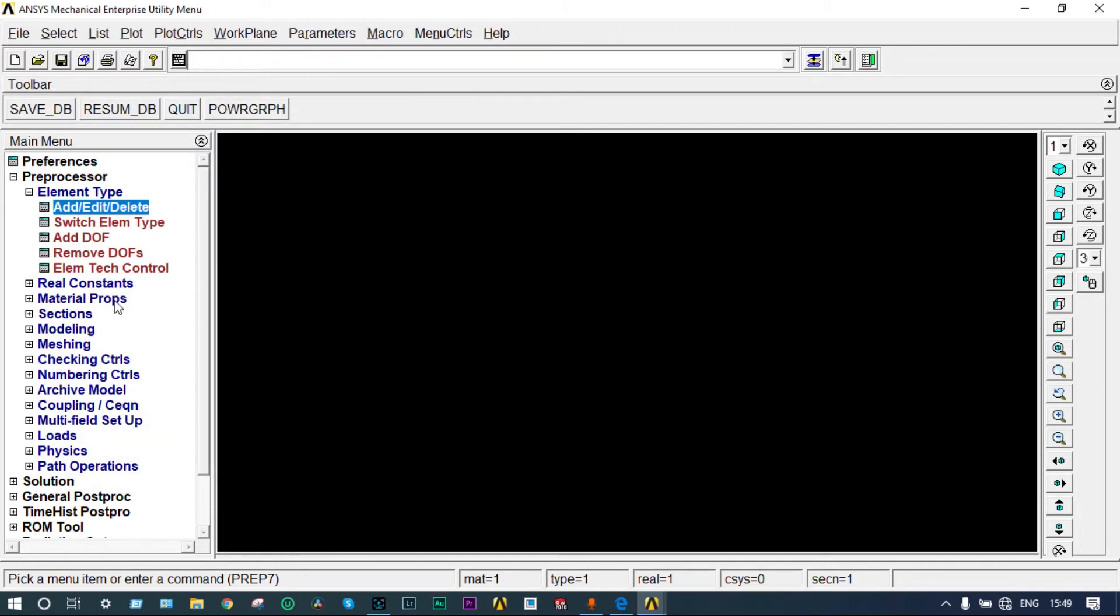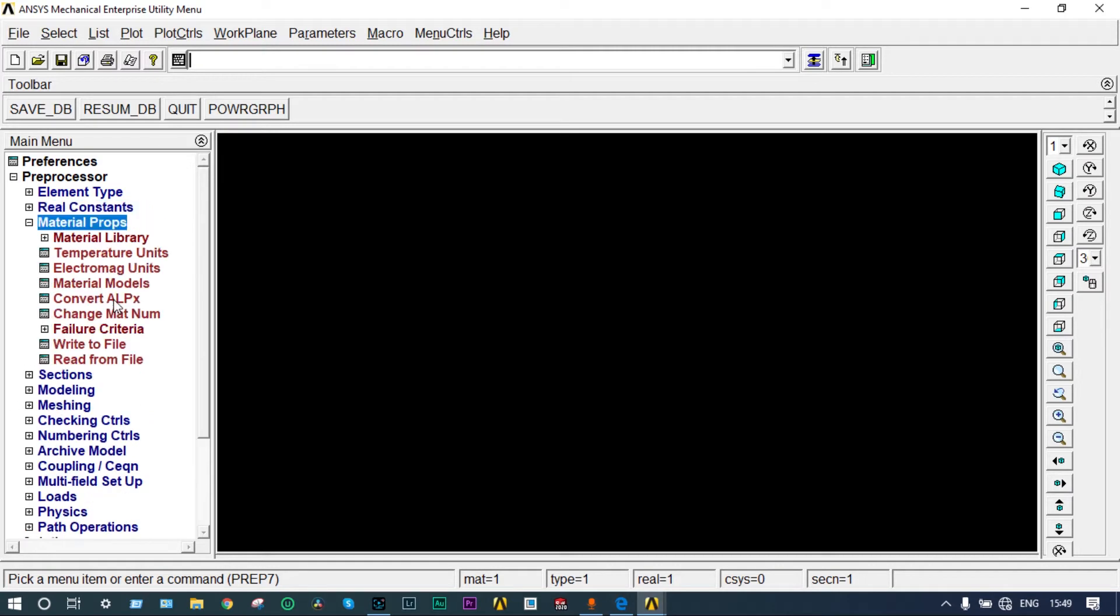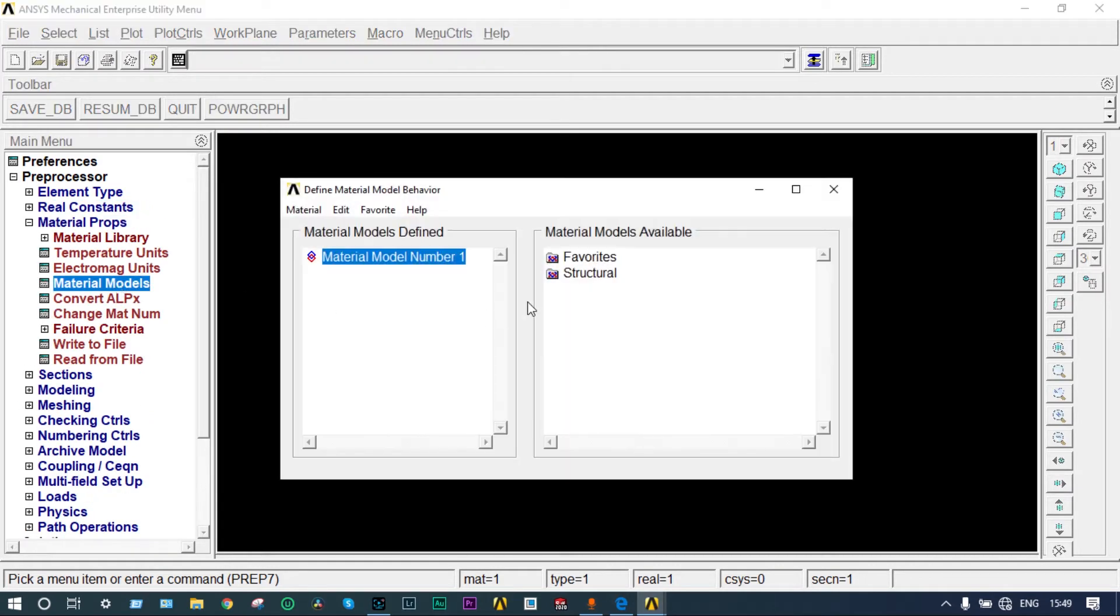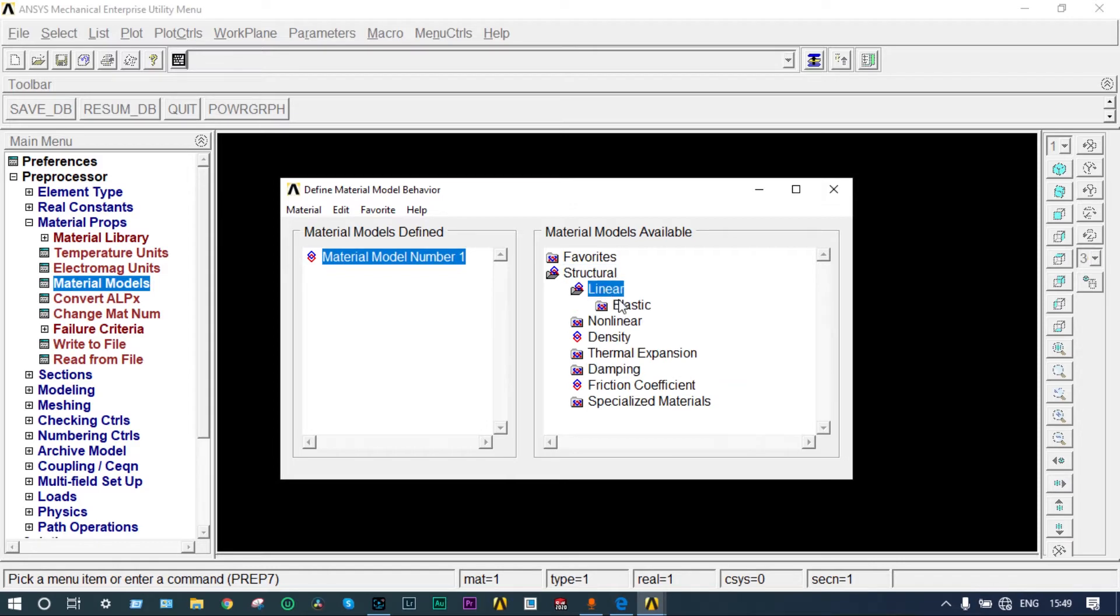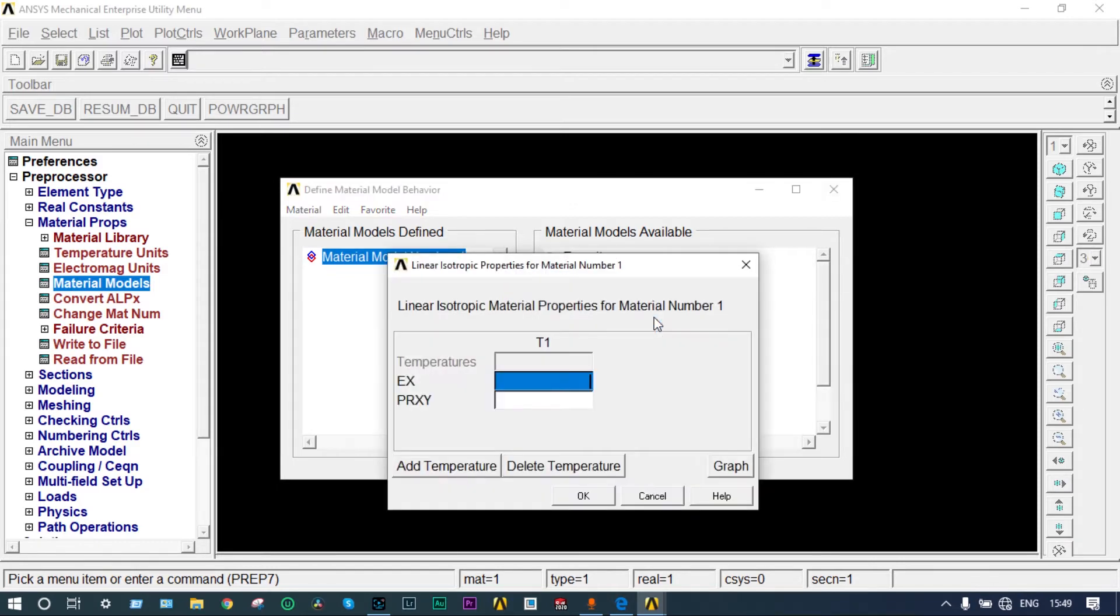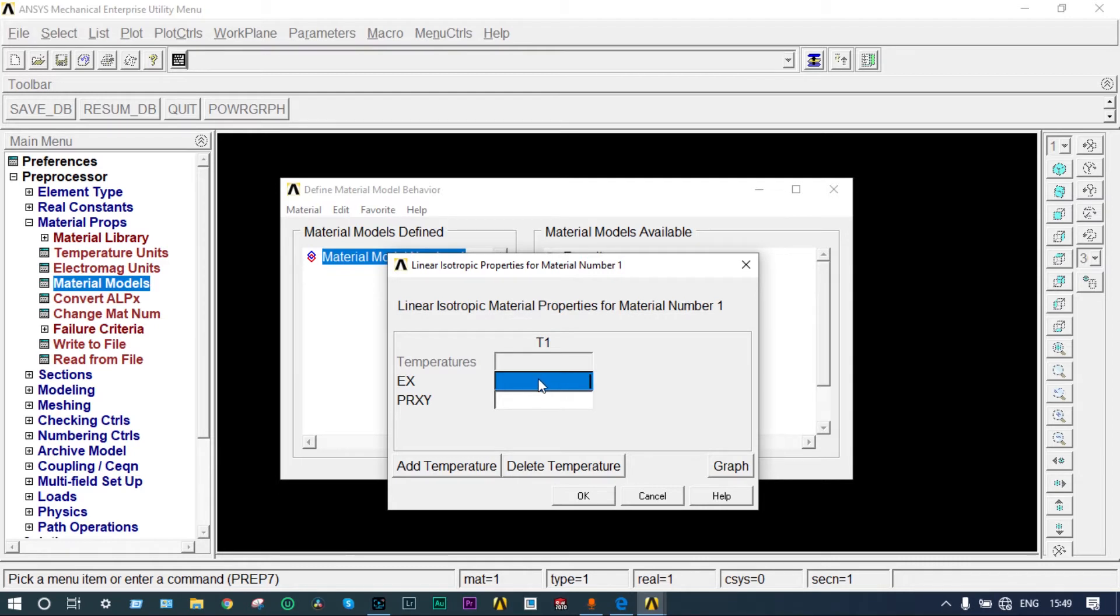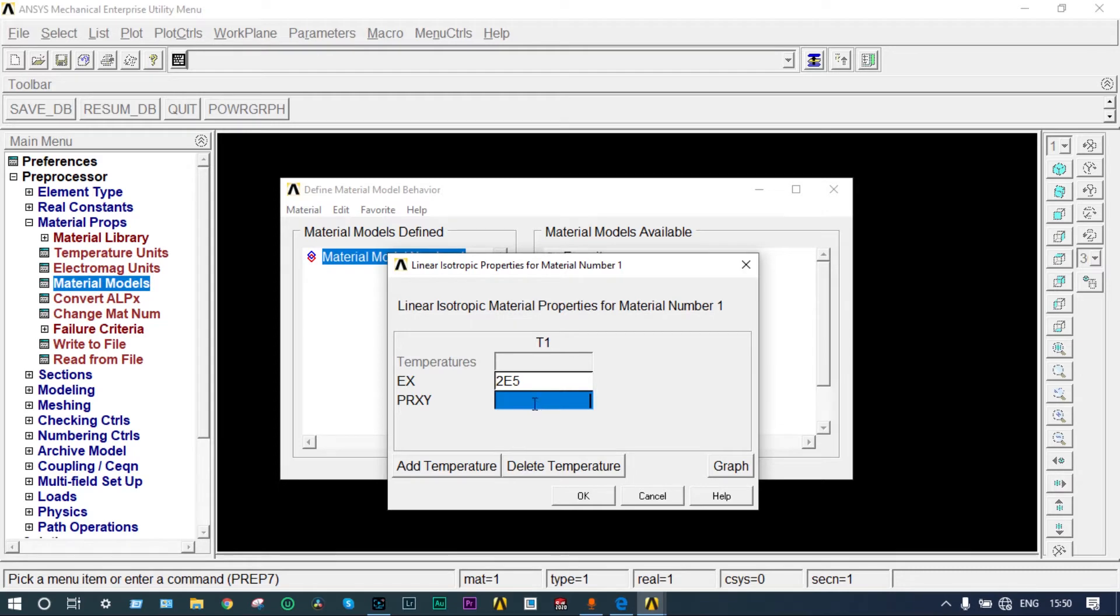Next, material properties to be applied. Material models, structural, linear, elastic, isotropic. Isotropic means material properties will be same throughout all directions. Modulus of elasticity is 2E5, that's 2×10^5 N per millimeter square, and Poisson's ratio is 0.3. Okay.